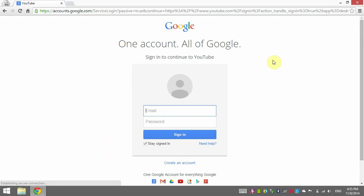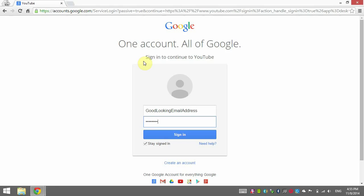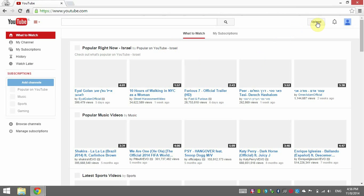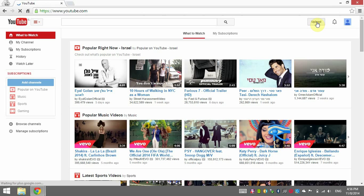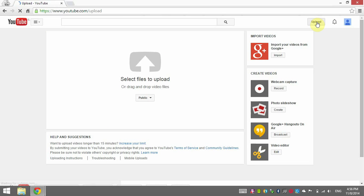You sign in — I'm signing in with a different email address because my account has a two-way verification process, so I'll save you the time. I'll write down a good-looking email address. Okay, so I'm signed in and now I'm going to click on upload.